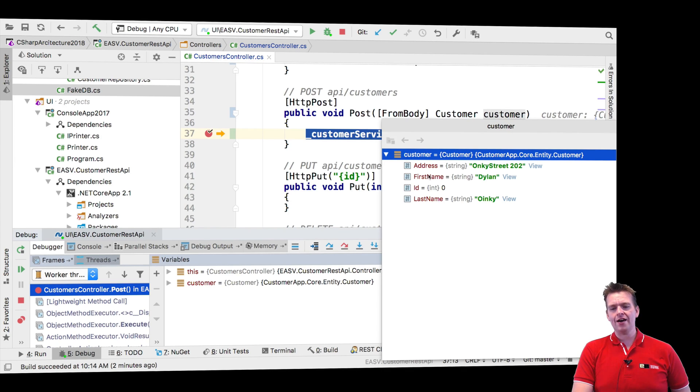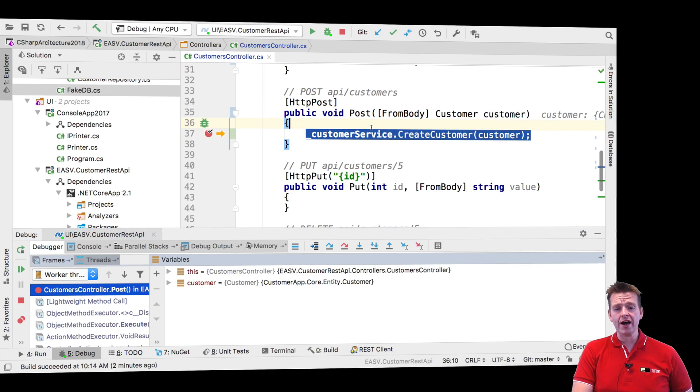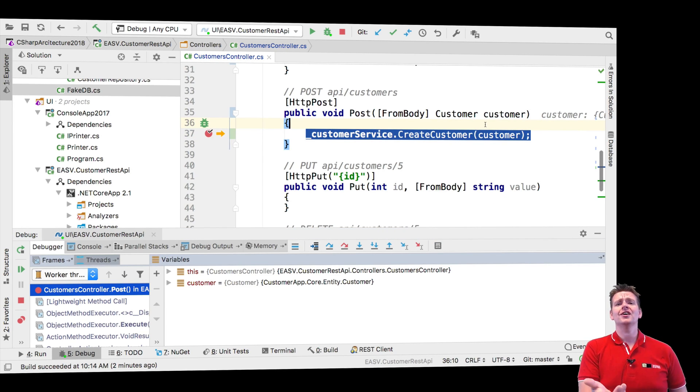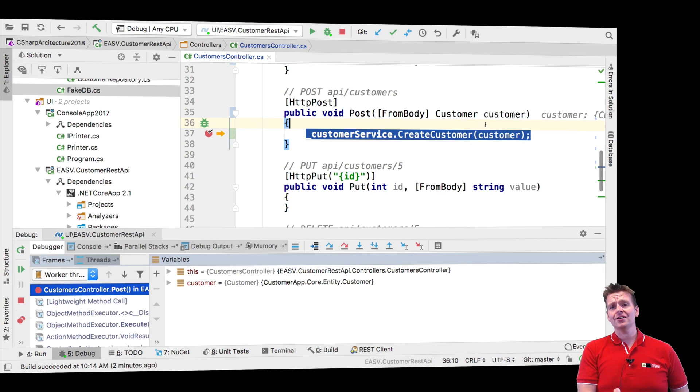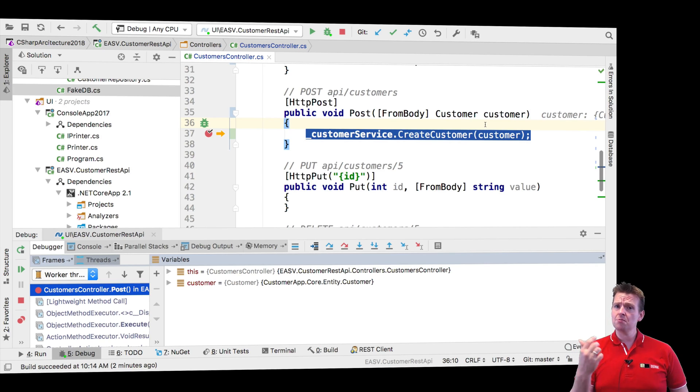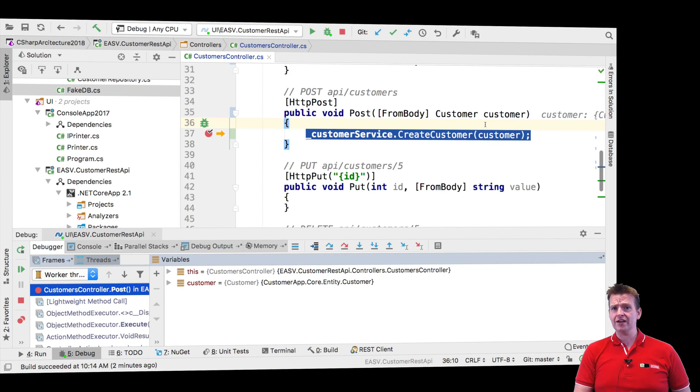So I have first name Dylan, last name Oinkie and address Oinkie Street. So I know now that it's not Postman sending the wrong data. That's the first question. Is it actually my client or in this case Postman who sends me the wrong data? That's not the case. So it must be me doing something wrong if a customer is not created as he should.